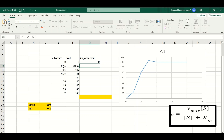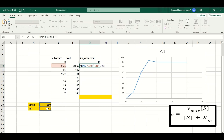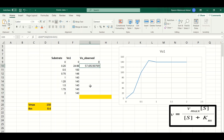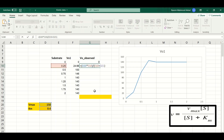We will use the Michaelis-Menten equation formula in Excel. The formula is: equals sign, open parenthesis, Vmax value multiplied by substrate concentration, close parenthesis, divided by open parenthesis, substrate concentration plus Km value, close parenthesis. To make things easy, we put a dollar sign between D and 20 — the Vmax value — and D and 21 — the Km value — to anchor those cell references.